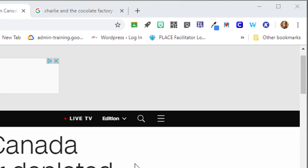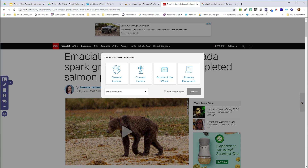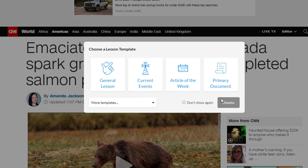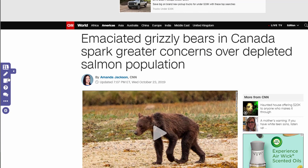So when you find the article you want to use, once you've set up your Insert Learning account, you click the Insert Learning button. This allows you to either choose a lesson template — there are some templates in there — but I'm going to dismiss this and use some of the raw tools on the side, though this is definitely something you can play with.